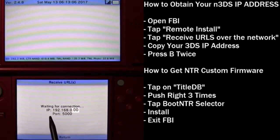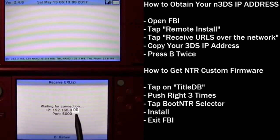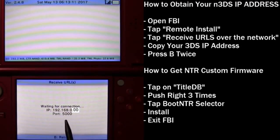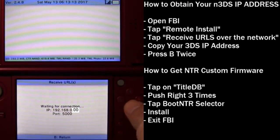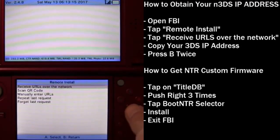So go ahead and copy down the IP address that you see right here. Don't worry about the port. And then go ahead and hit B. And then hit B again.